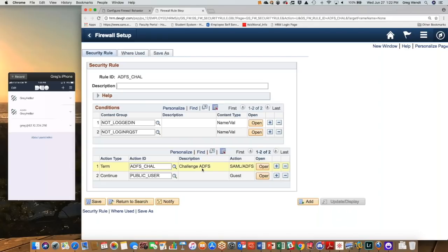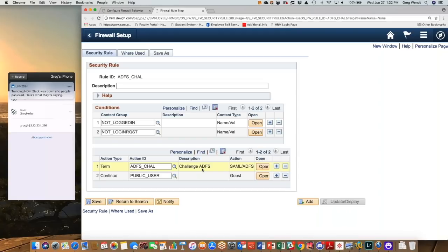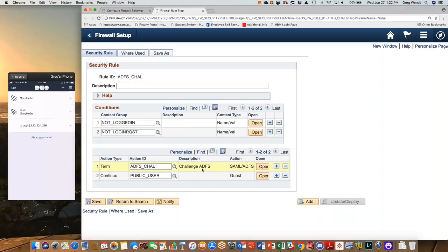The two conditions for the ADFS challenge are: number one, the user is not logged in and doesn't have a valid PS token — we don't need to hand them off to authentication if they've already authenticated. The other condition is that they are not coming from the PeopleSoft login page. This allows PeopleSoft administrators who aren't configured inside the identity provider to still access the same PeopleSoft system without using single sign-on. And because of the rest of the rules engine, we can still apply 2FA and data masking to those accounts regardless of how they authenticate.